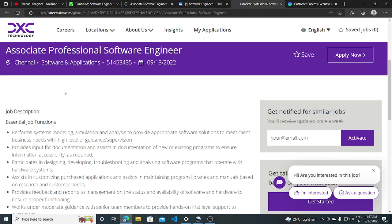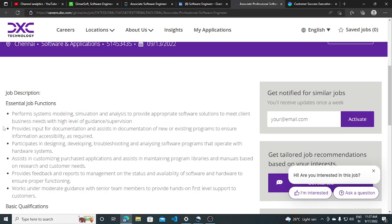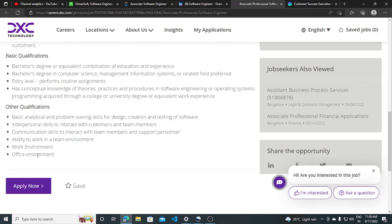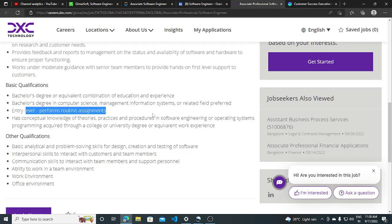Other job opportunities from DXC, they are hiring for associate professional software engineer. Job location is Chennai and all the requirements are here. They are requiring a basic qualification like bachelor's degree, bachelor's degree in computer science, entry-level position is this, perform a routine assignments.